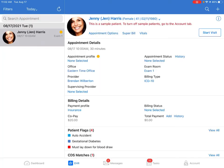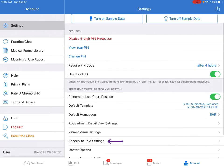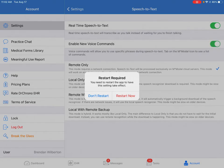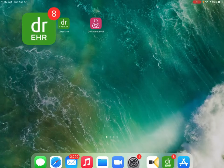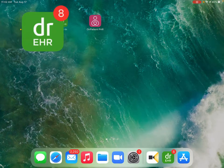To set this up, go to account and select speech-to-text settings, and then activate the enable new voice command switch. And then you'll be prompted to restart. Select restart and relaunch the app, and you're all set.